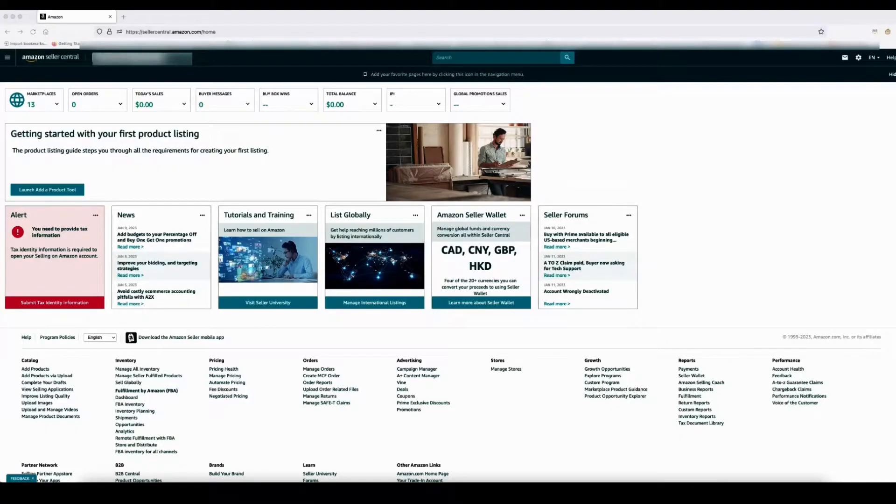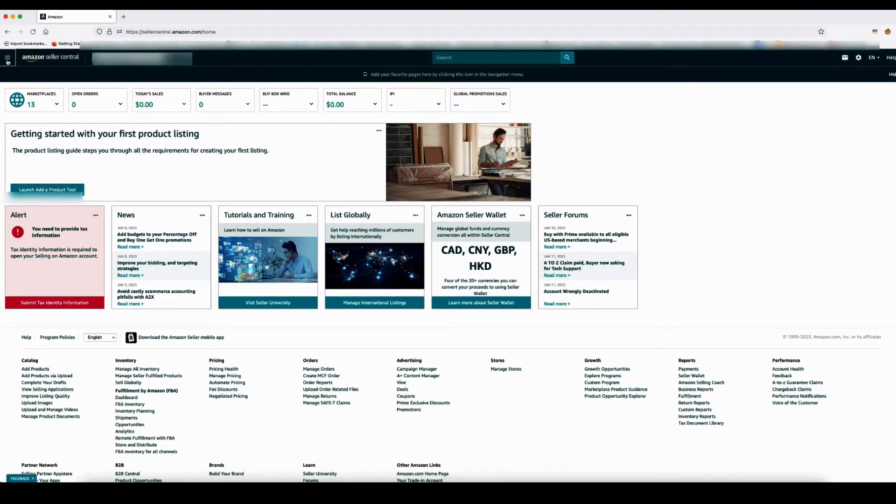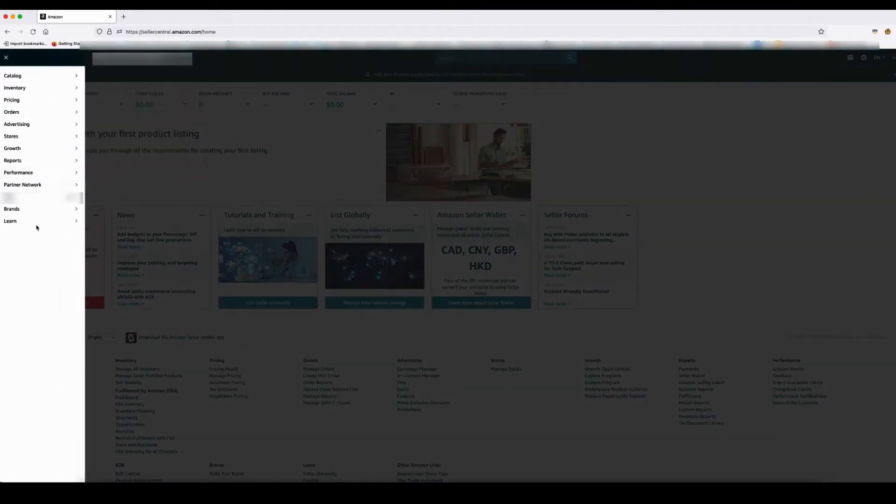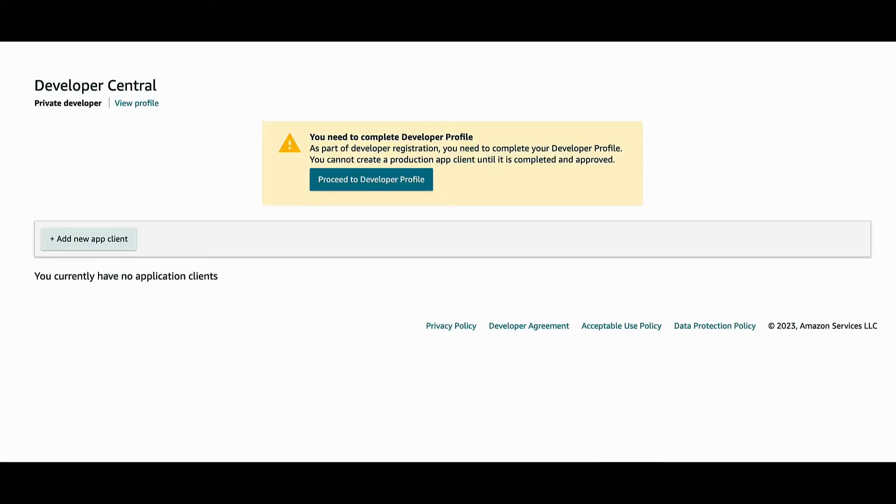Let's head over to Seller Central first. Select a selling account to create a developer profile by signing into Seller Central and then navigate to Partner Network, Develop Apps. On the Developer Central page, if you don't already have a developer profile, a 'Proceed to Developer Profile' option will appear and you can select that.